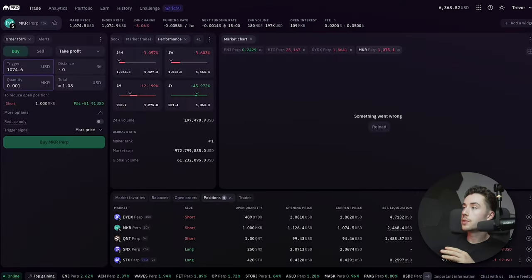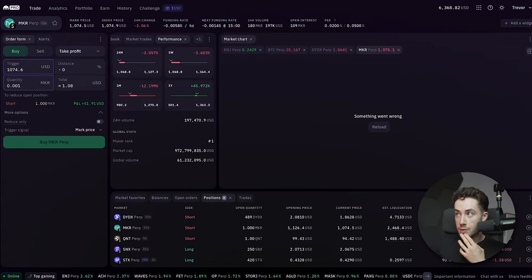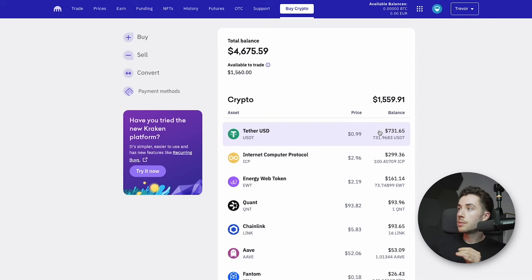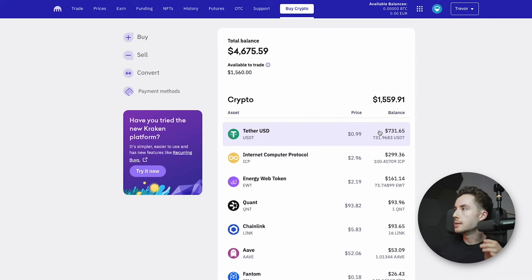So you want to trade Kraken Futures. Well, you've come to the right place. First things first, when you're on kraken.com, you're just going to click on Futures, and then you're going to be brought to pro.kraken.com.